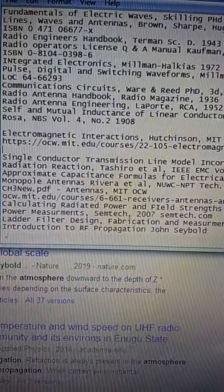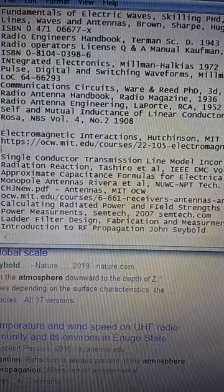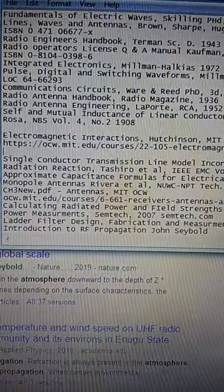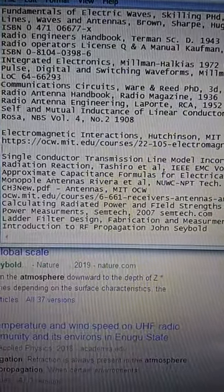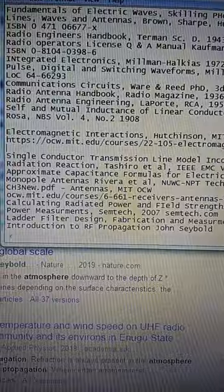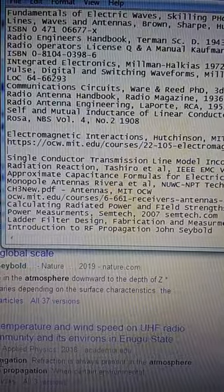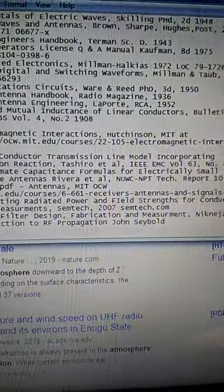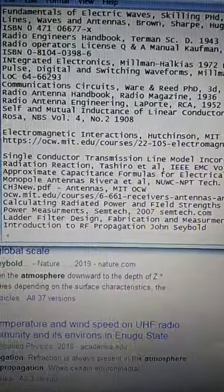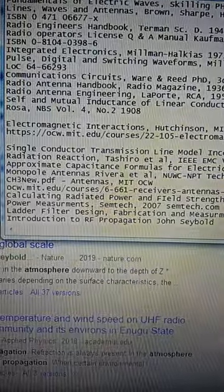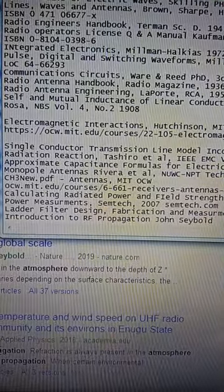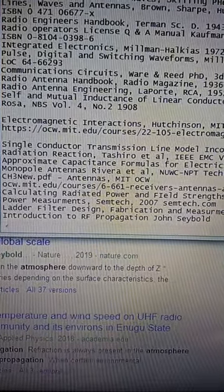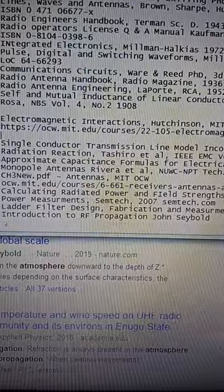Radio Engineer's Handbook, Termin SCD43 — that's the best all-around radio source there is. Radio Operator's License Question and Answer Manual, Kaufman, 8th Edition, 1975. ISBN 08104-0398-6.